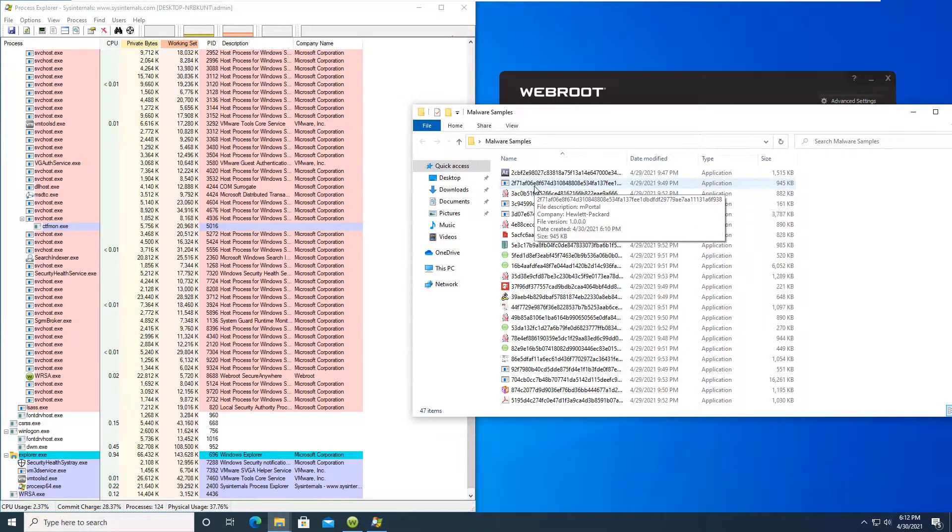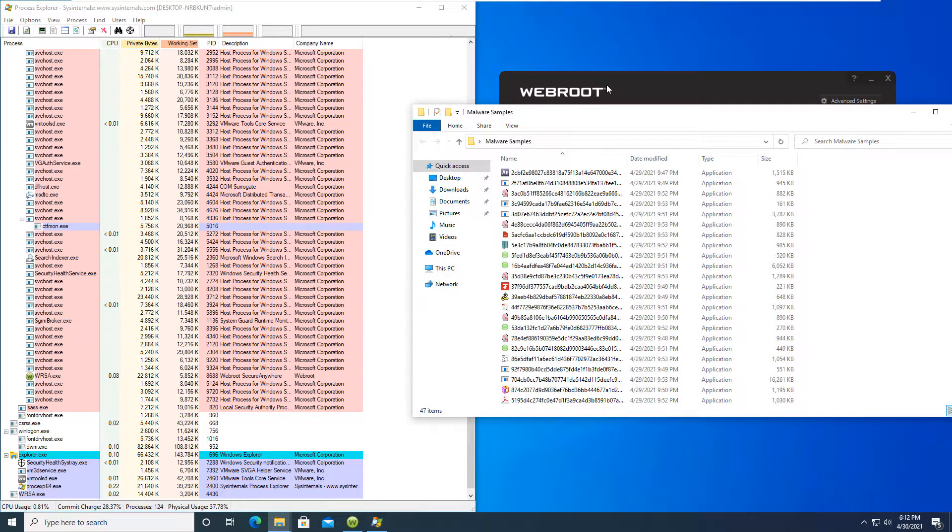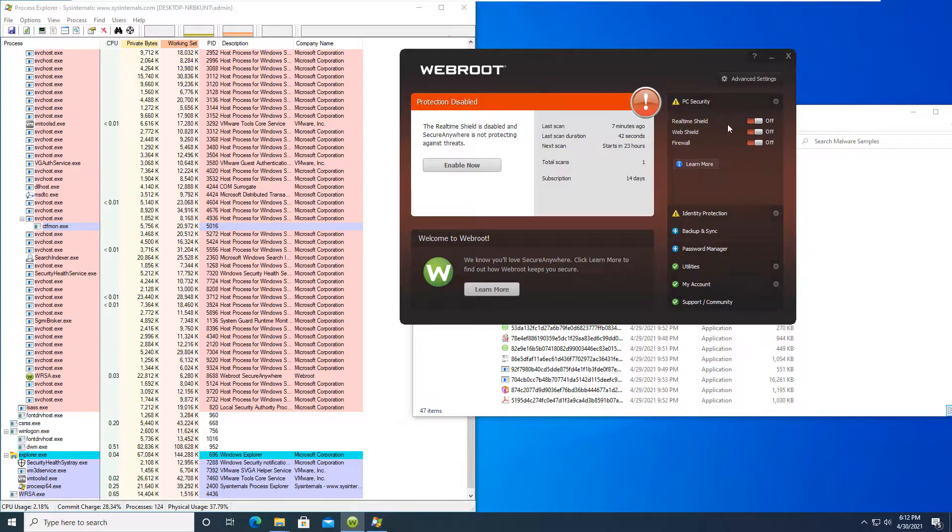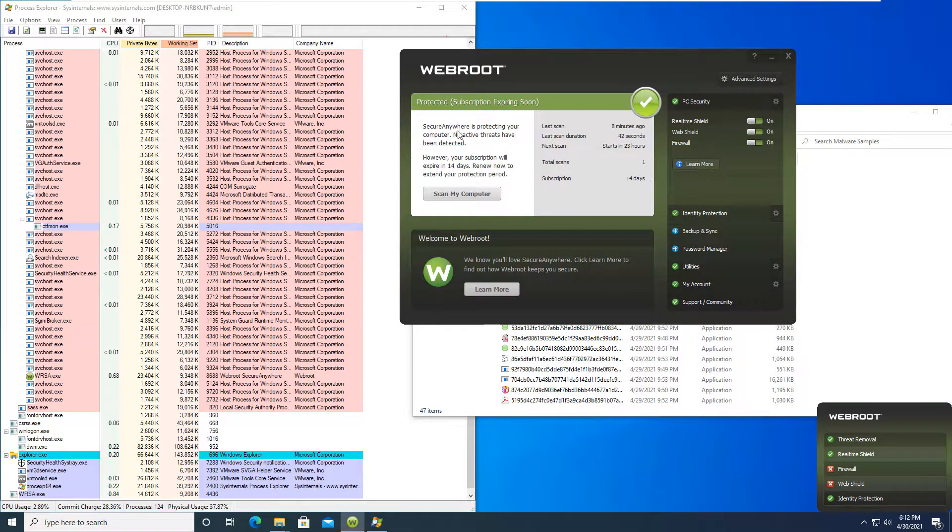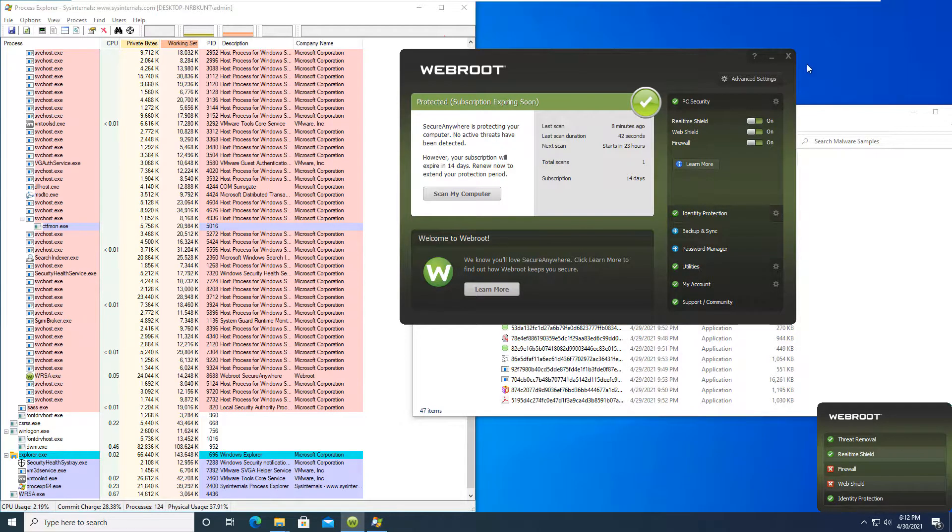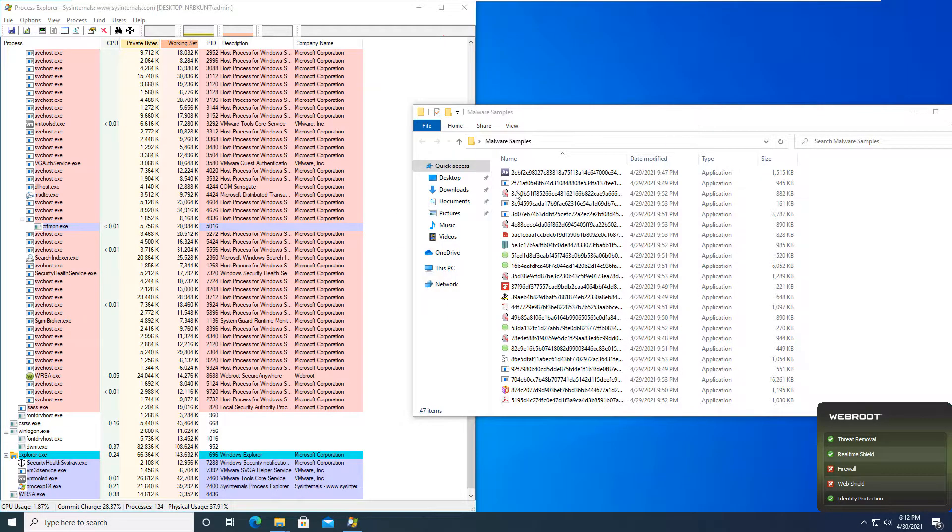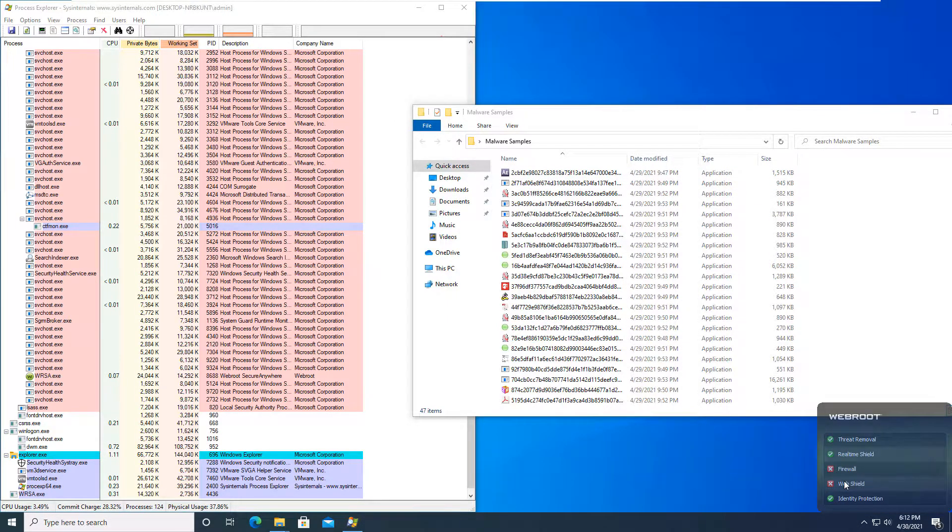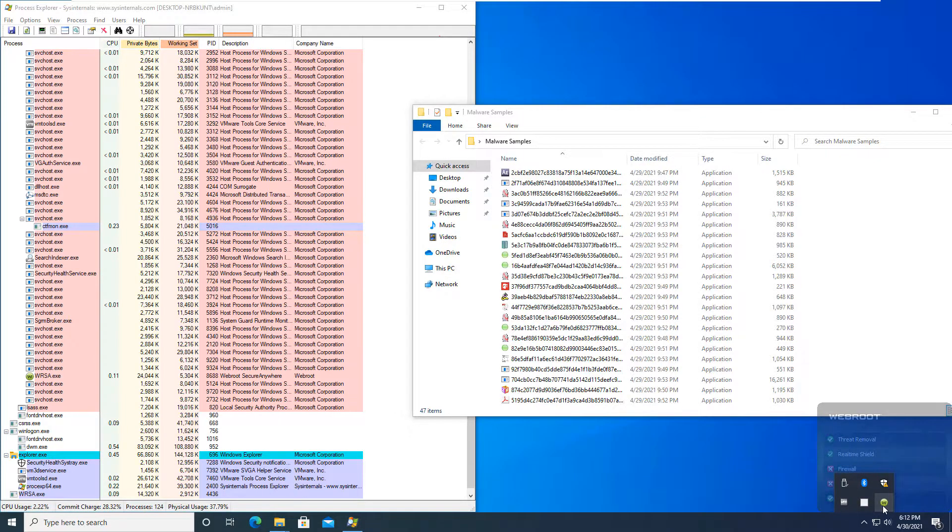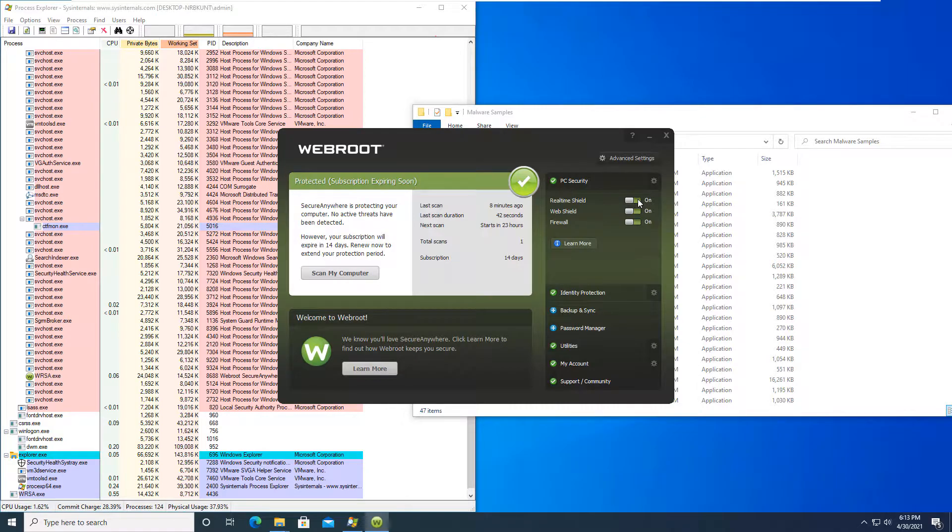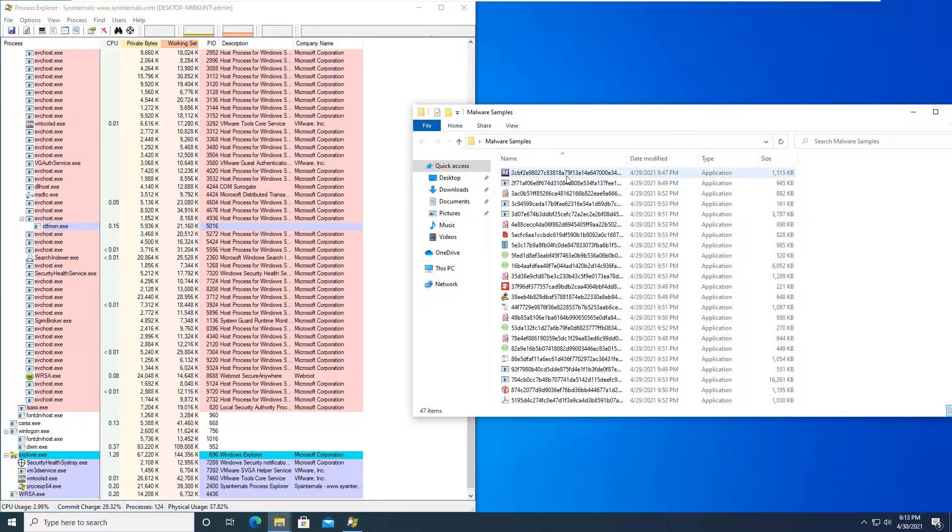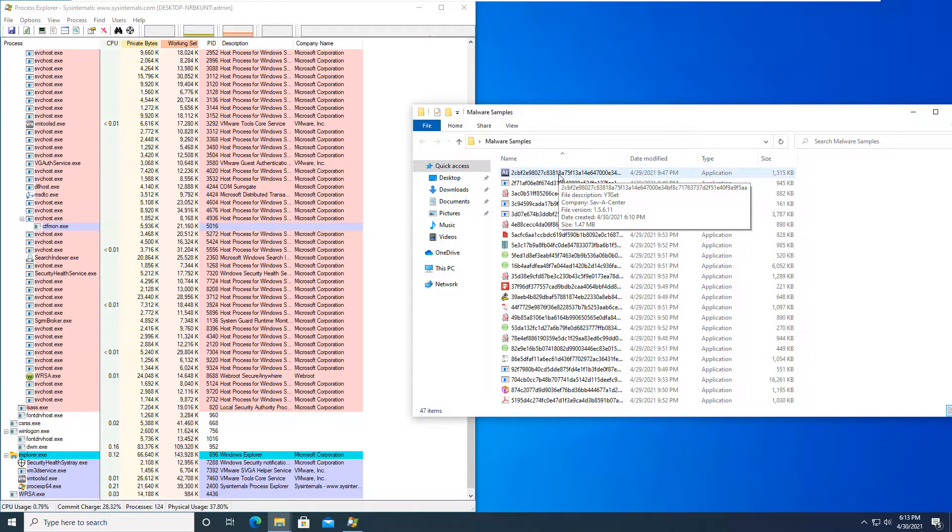So with that being said, we're gonna go ahead over here to Webroot and turn on all of the shields again so we are fully protected. And we're gonna go ahead and start with the test by going down through and running each of the pieces of malware. I'm gonna do this in two separate sections. The first one's gonna be malware, the second is gonna be ransomware. So let's go ahead and start here.